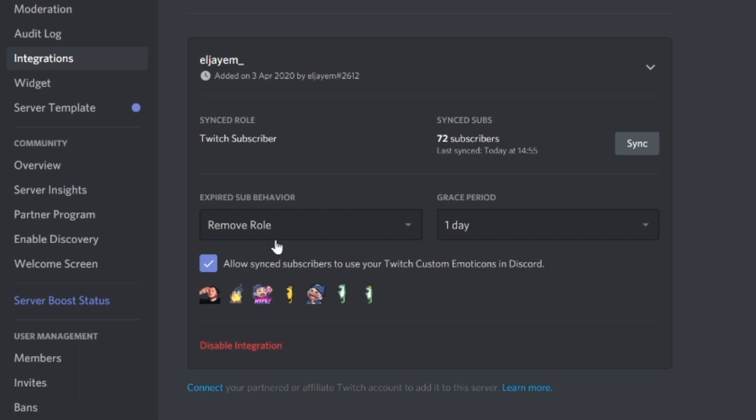A small extra reminder: if you want to use BetterTTV emotes — which are the general Twitch emotes people use, such as Poggers and things like that — then you just need to go to a BetterTTV account and link those up. The link is in the description if you want to do all that today.